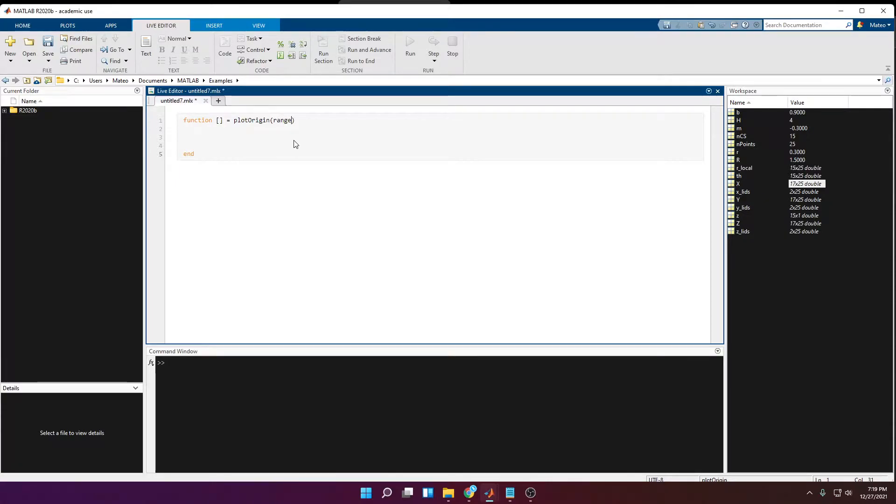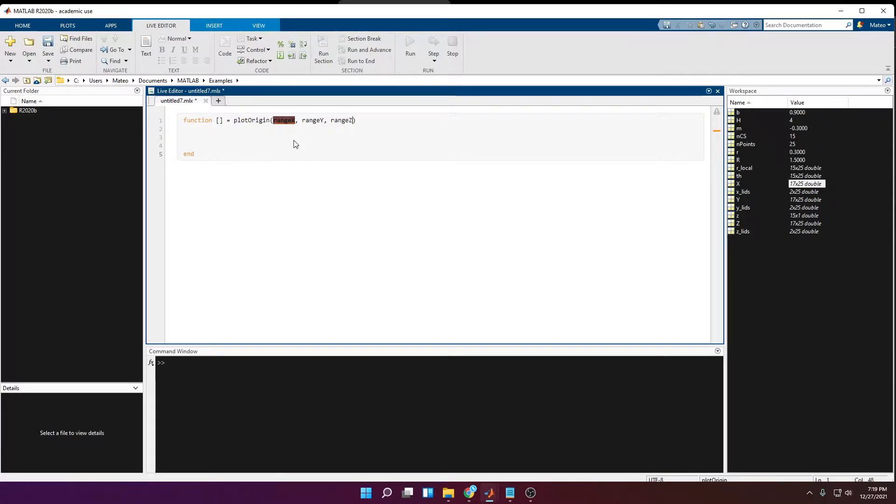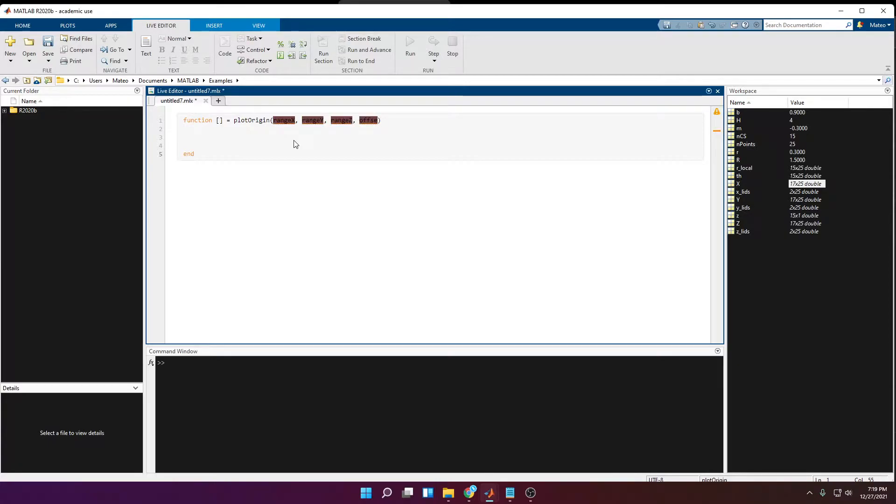So as I said before, it's going to be the range of x, the range of y, and the range of z. Then it's going to take an offset value, that is going to be a vector of three points, one for x, one for y, and one for z.